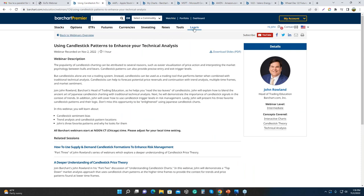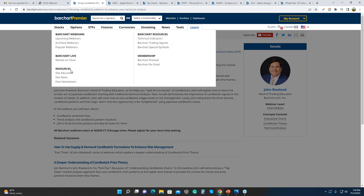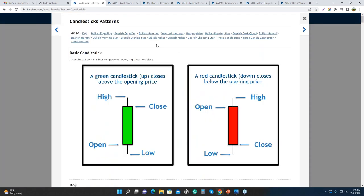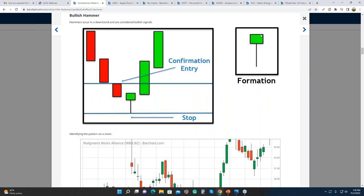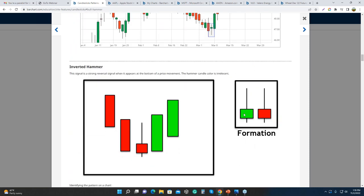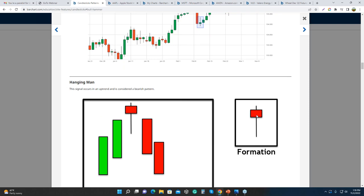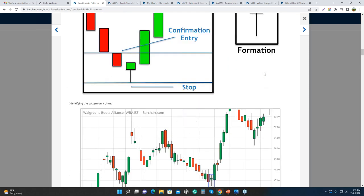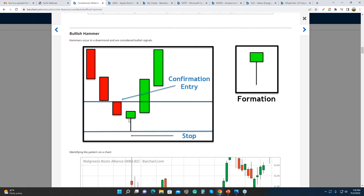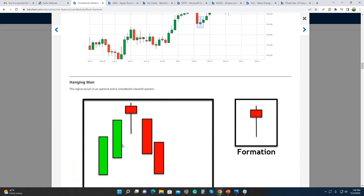Looking at the candlestick patterns reference on the site: a hammer has a small body in the upper range, an inverted hammer has a small body in the lower range, and a hangman has a small body in the upper portion. The difference between a hangman and a hammer is context: a hammer is found at the end of a downtrend, signaling a reversal to the upside. A hangman is found at the end of an up price movement, telling us price is going to go lower.